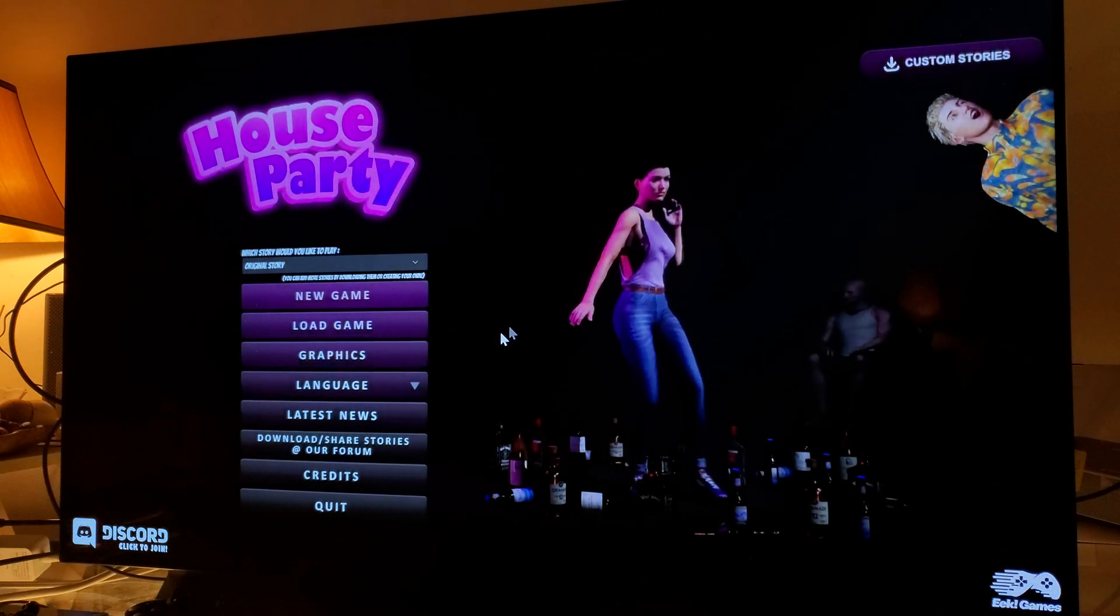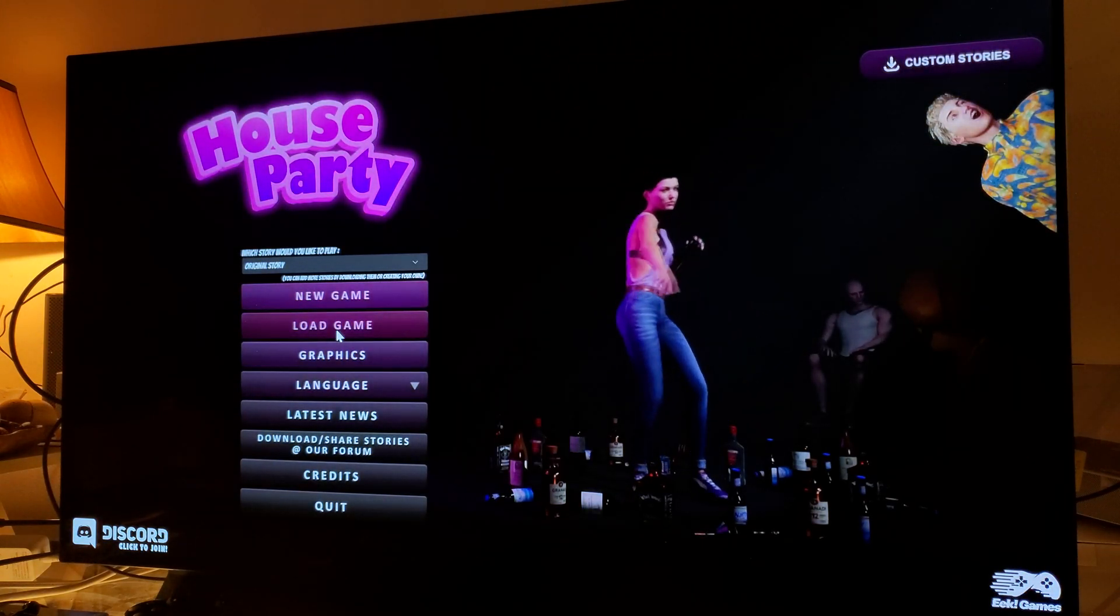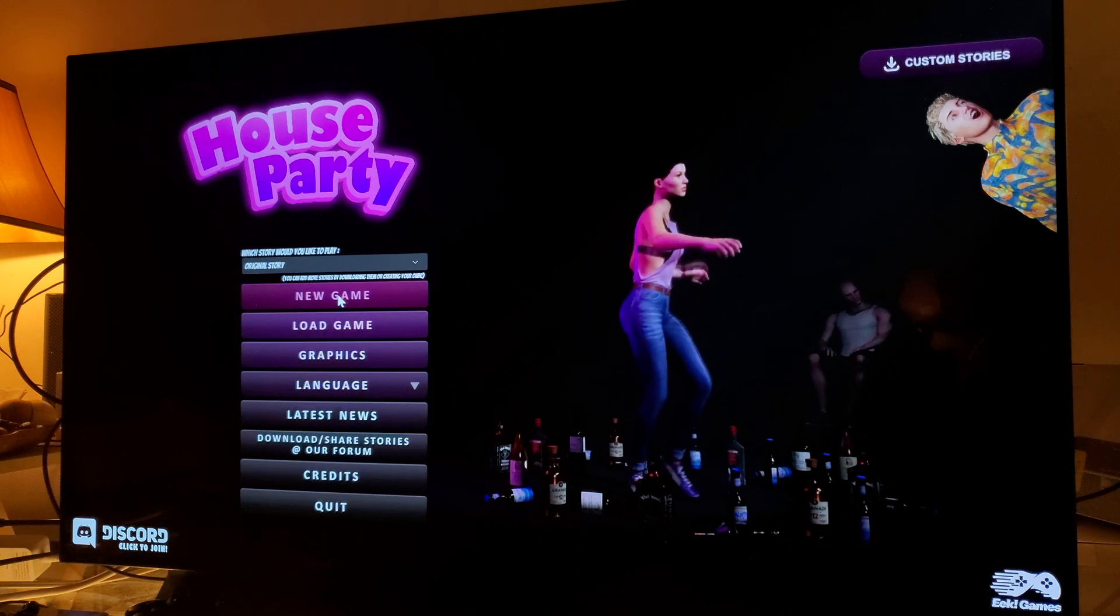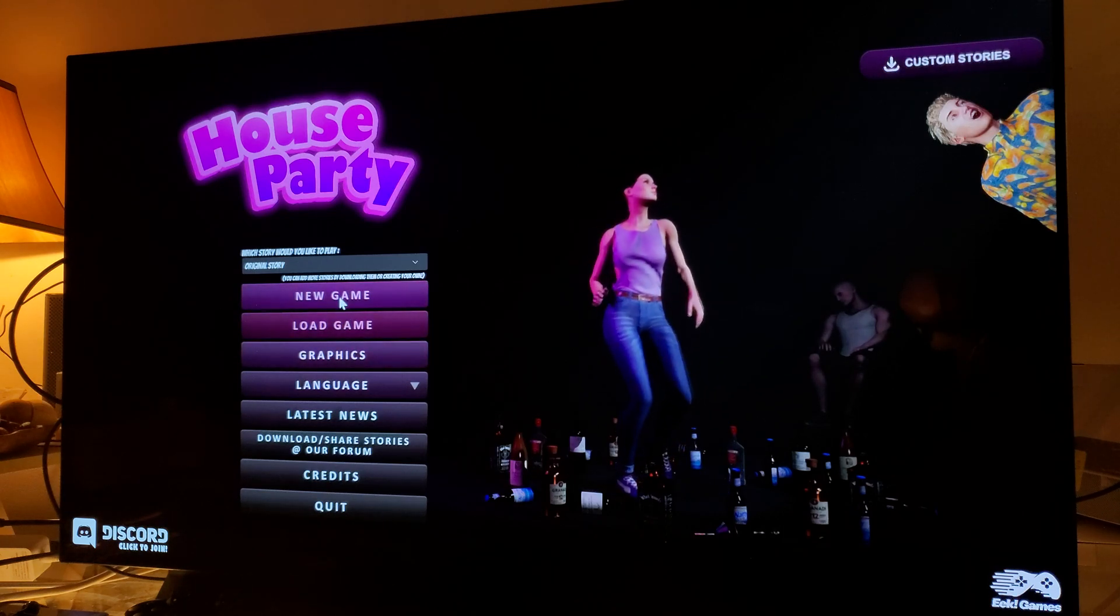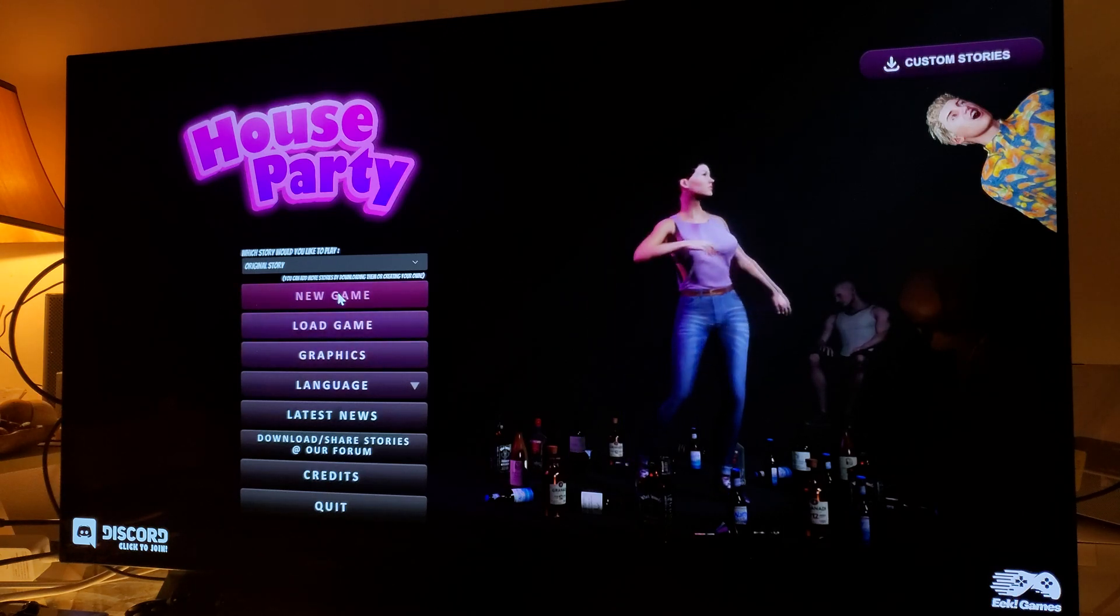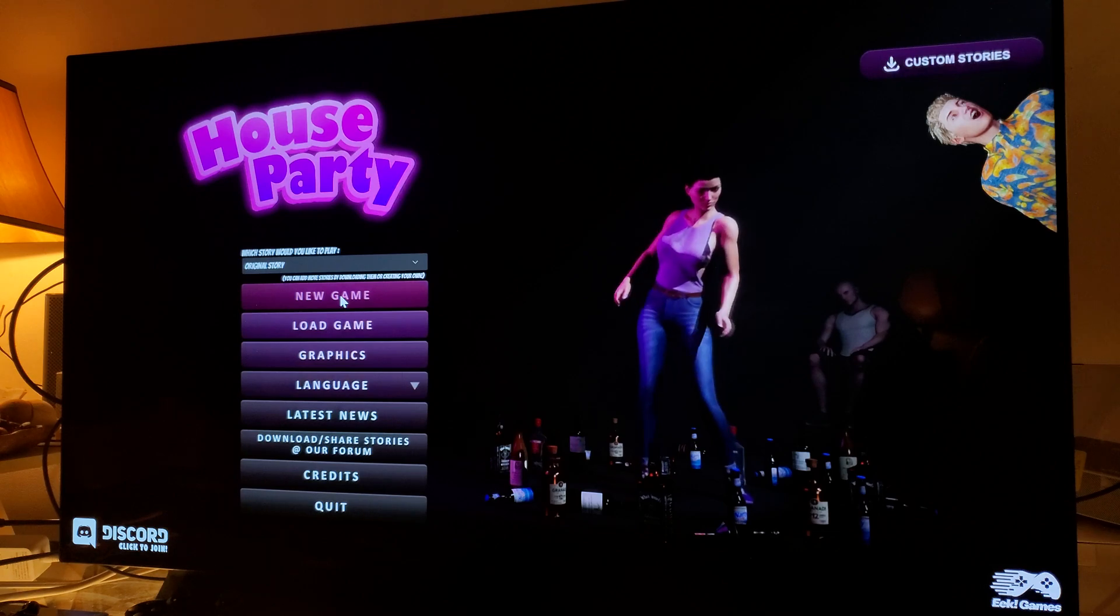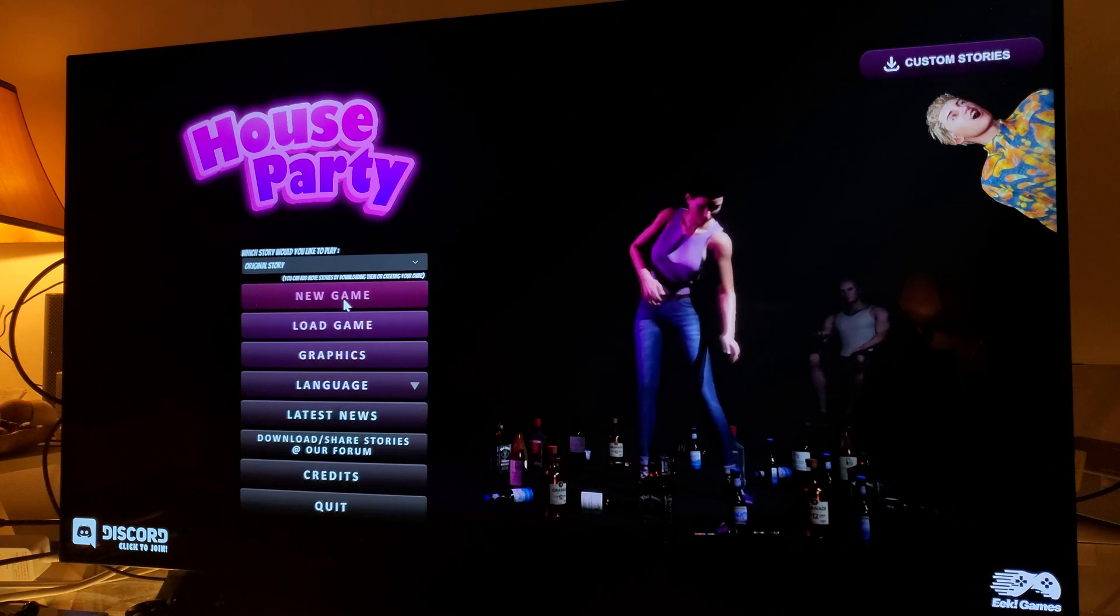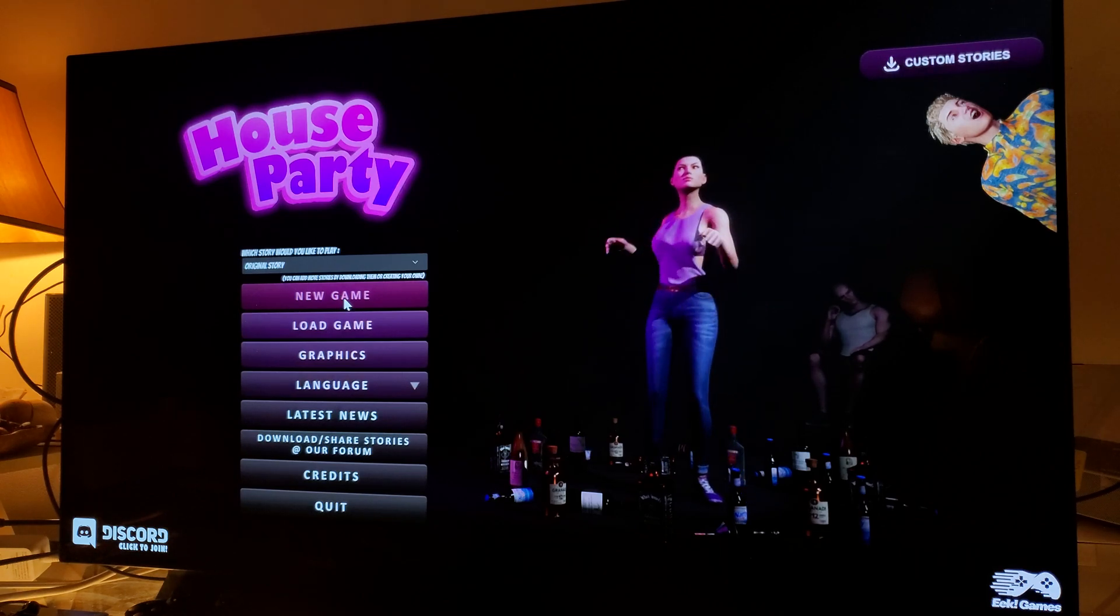There it is, House Party. I can load my game, I can start a new one. I'm not going to play through this game right now. The whole point here is just to show you that